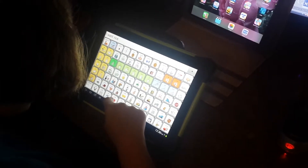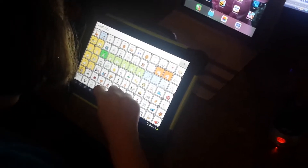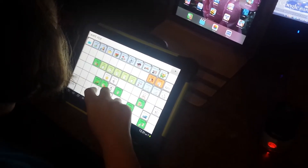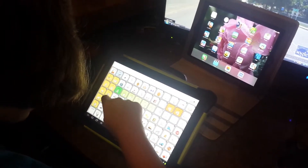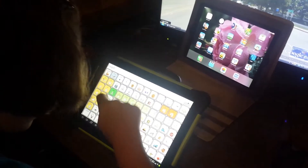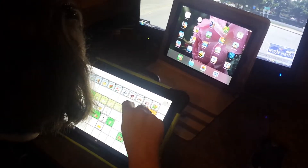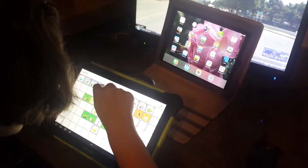Okay, clear that off. Do you want string beans or do you want peas? Clear it. Okay, now do you want string beans or do you want peas?